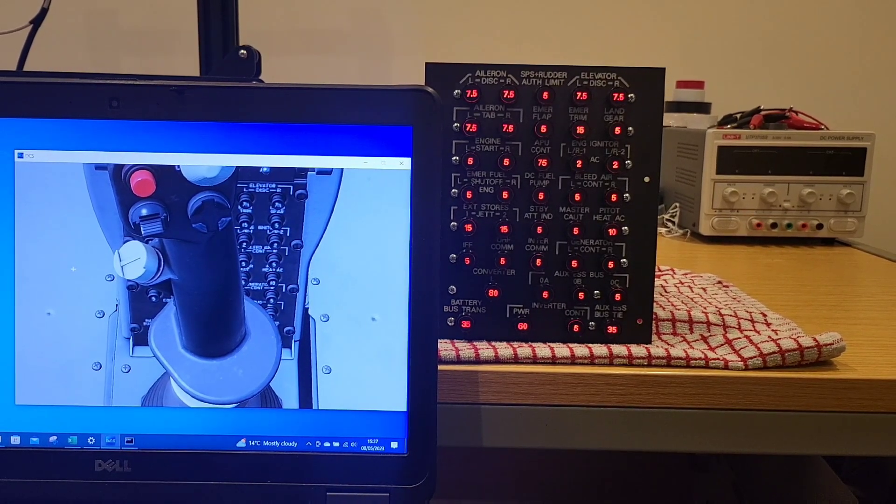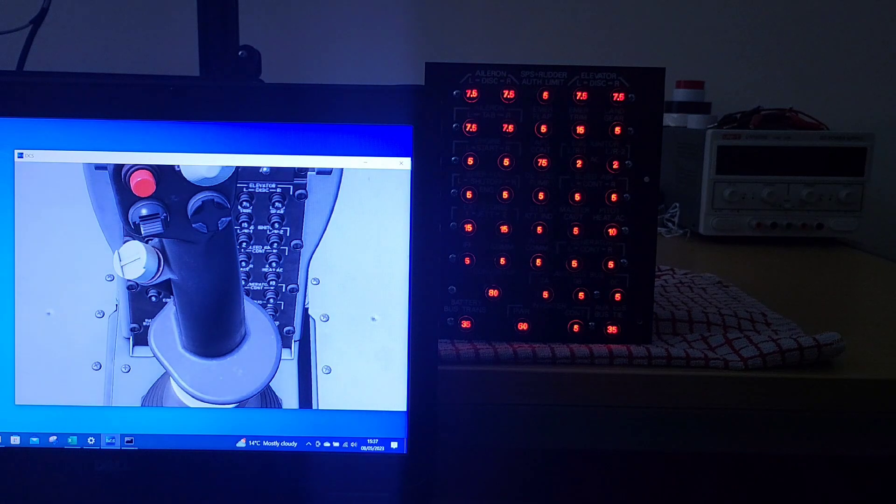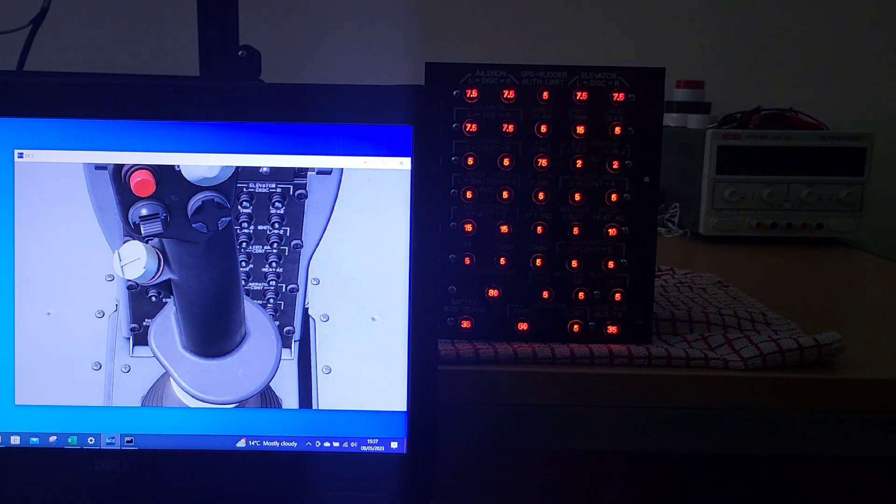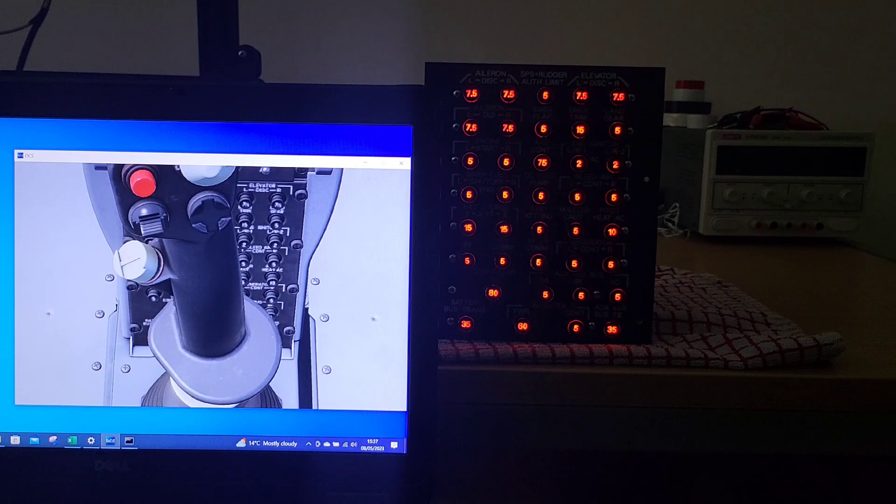So that looks good. Let's subdue the lighting. Yeah I can't wait to get this into the sim pit.